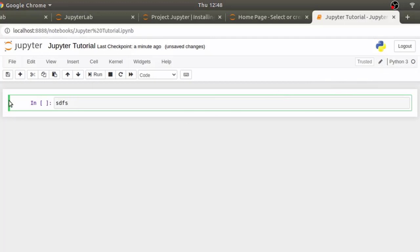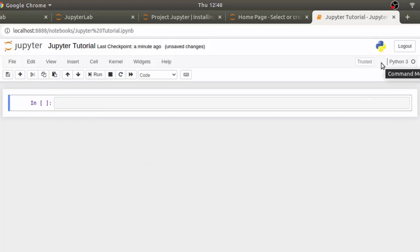Also, you will see that the color changes to green in the edit mode. To go back to command mode, you can hit escape or click outside the box. This cell is for writing code. You can see it above here in this code drop down menu.